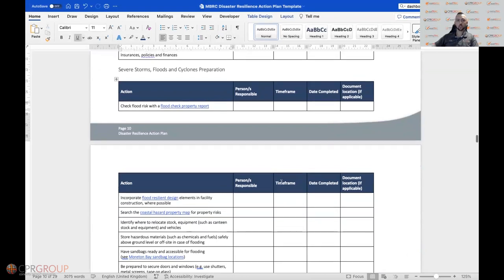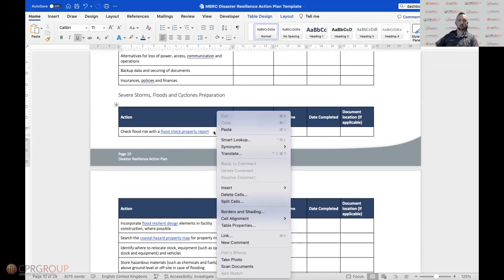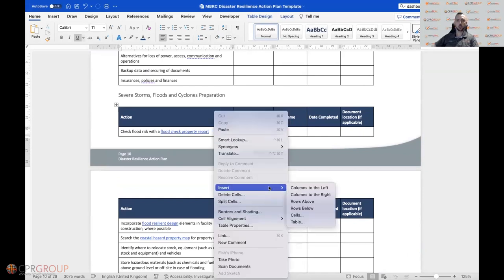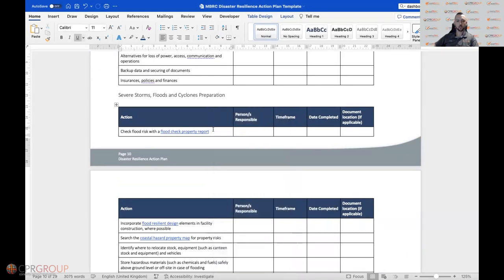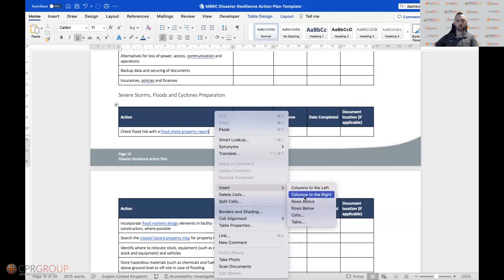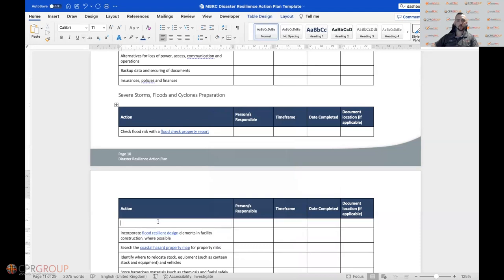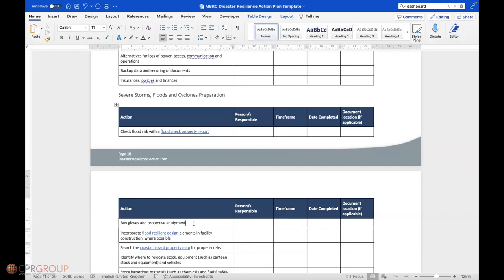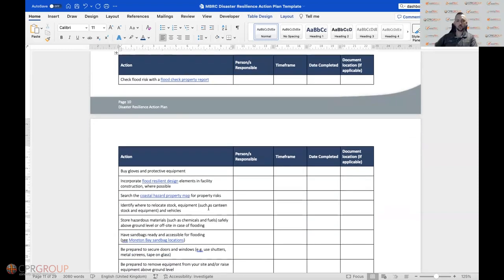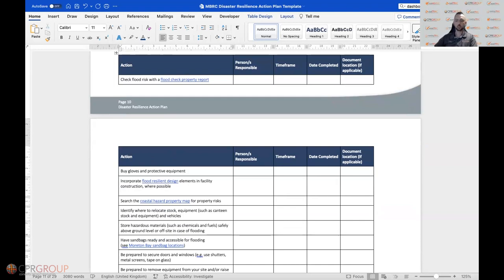So the best way to add a row is to right-click, select insert, then rows below or rows above — in this case I'll go below — and then you can type your new action, for example 'buy gloves and protective equipment'. Alternatively, if you want to keep it as part of the same action, you could just hit your return or enter button and type underneath.